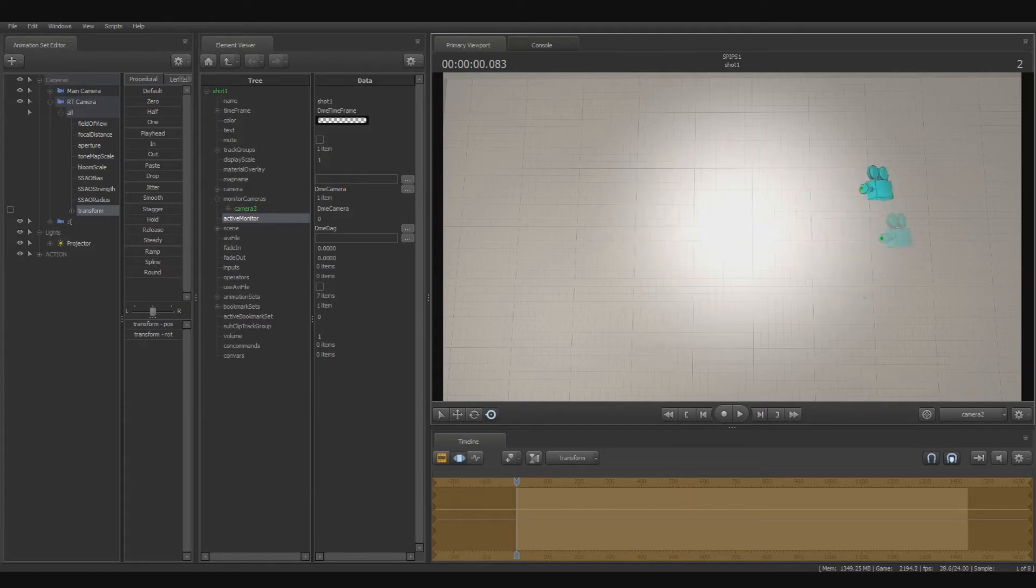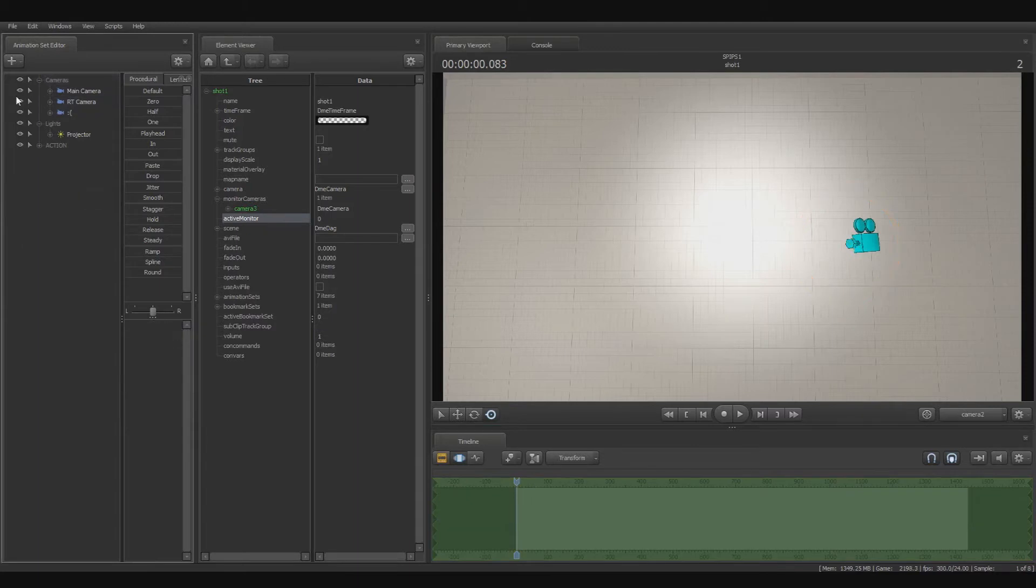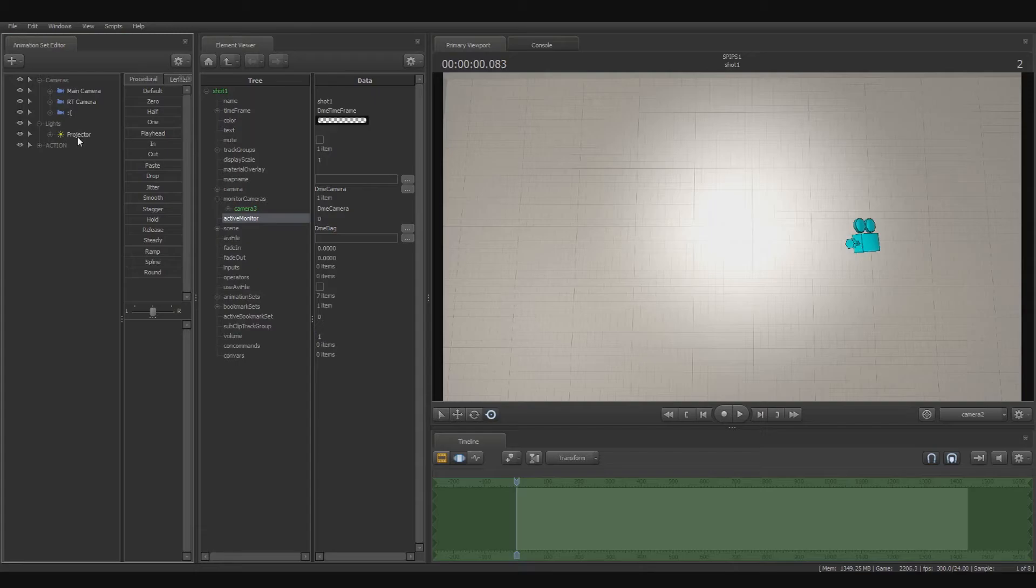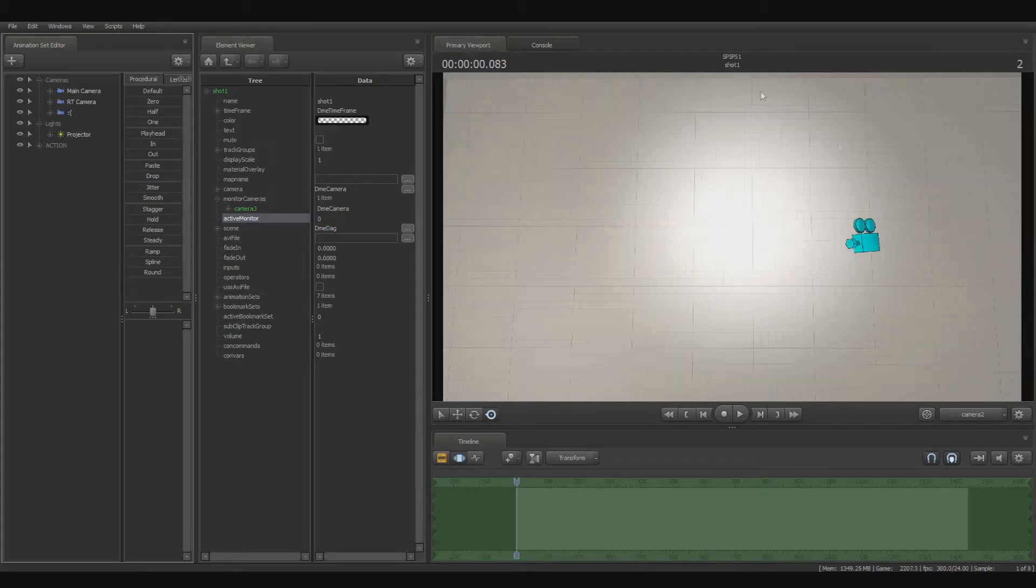But what can we really use this for? It's a good question. Well, projectors is one of the most popular applications of RTs. So let's add it as a projection texture for our projector light that I have right here.